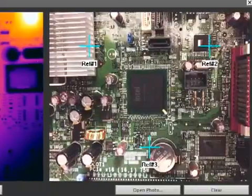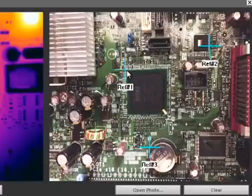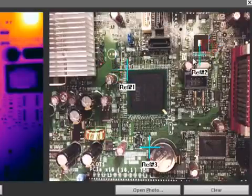Next I'll need to drag the markers on the photo to the same location so they are pointing to the same reference points. It isn't important to get them exact just yet.